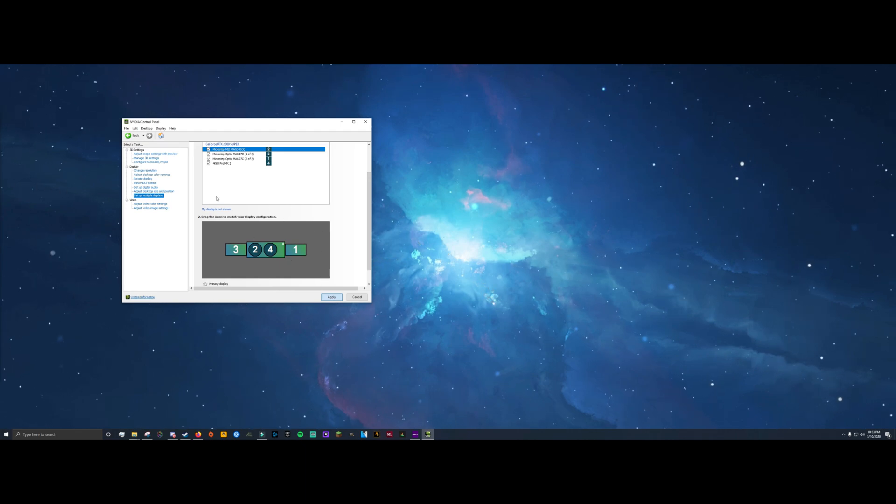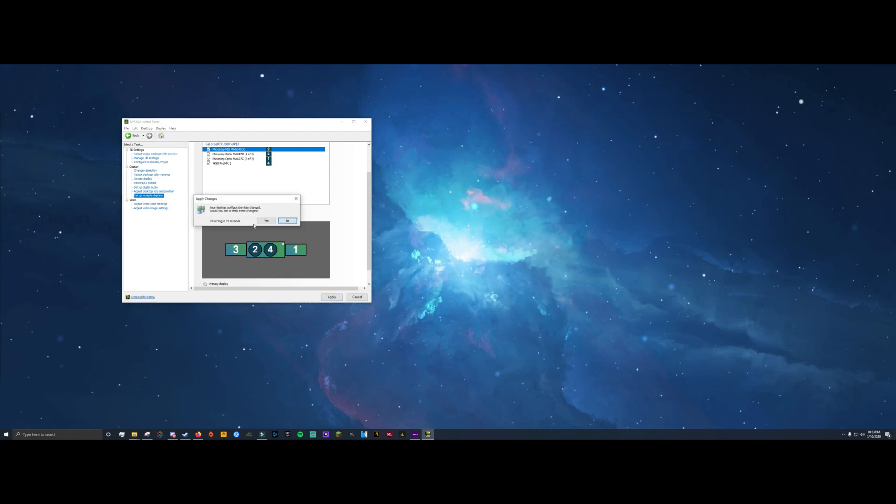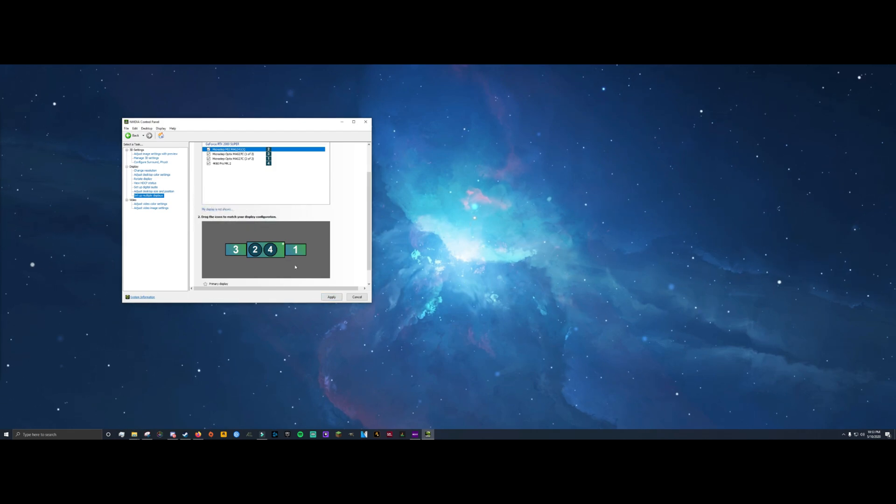So now we're done with the gaming PC. We don't need it anymore. I'm going to hop on the streaming PC and show you what else you need to do.